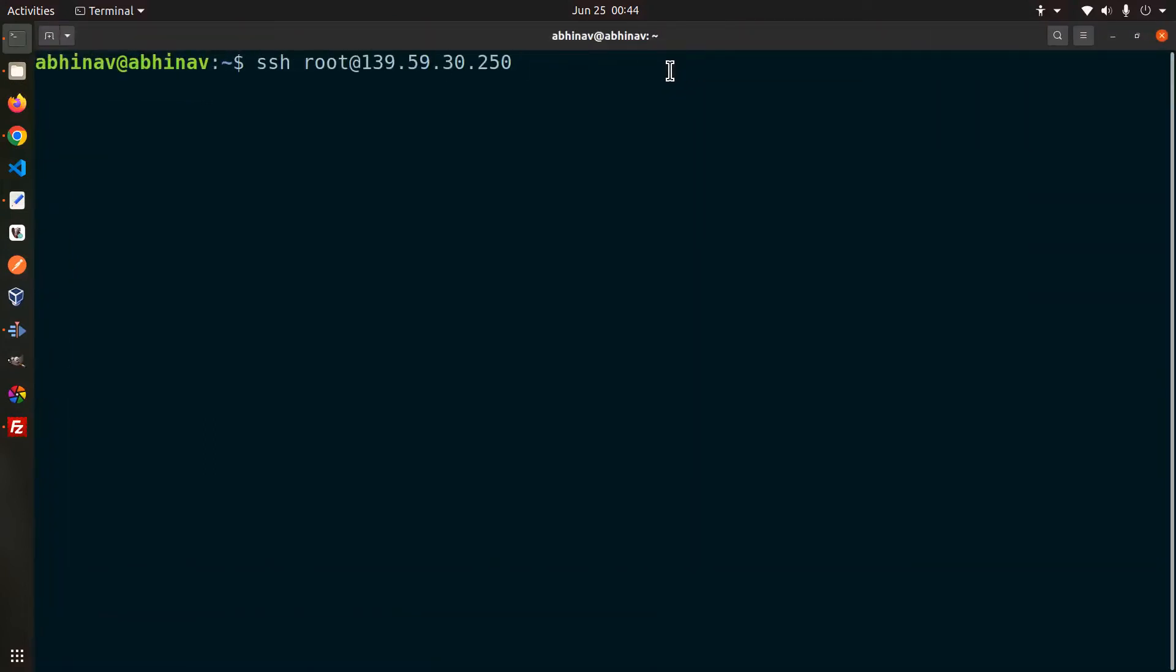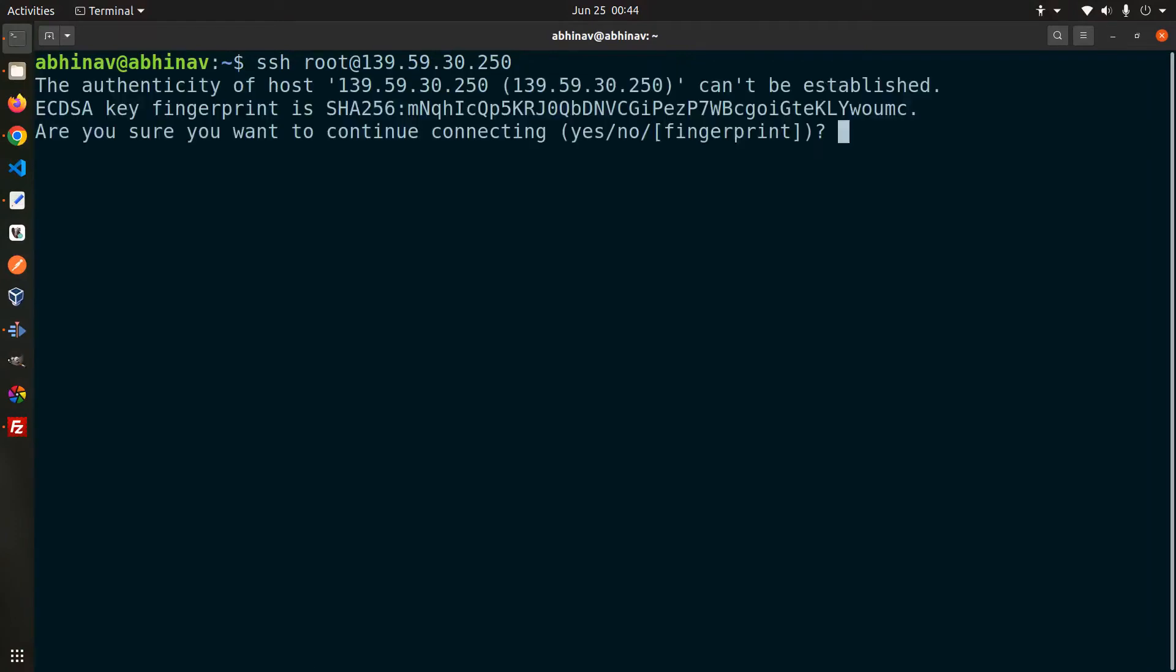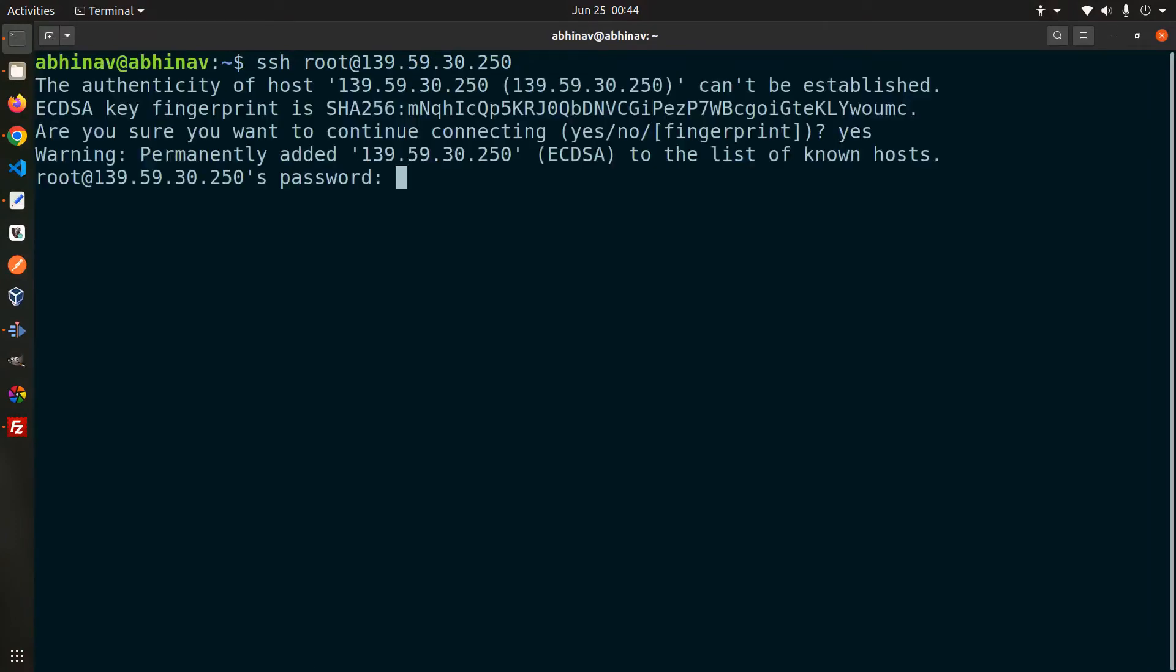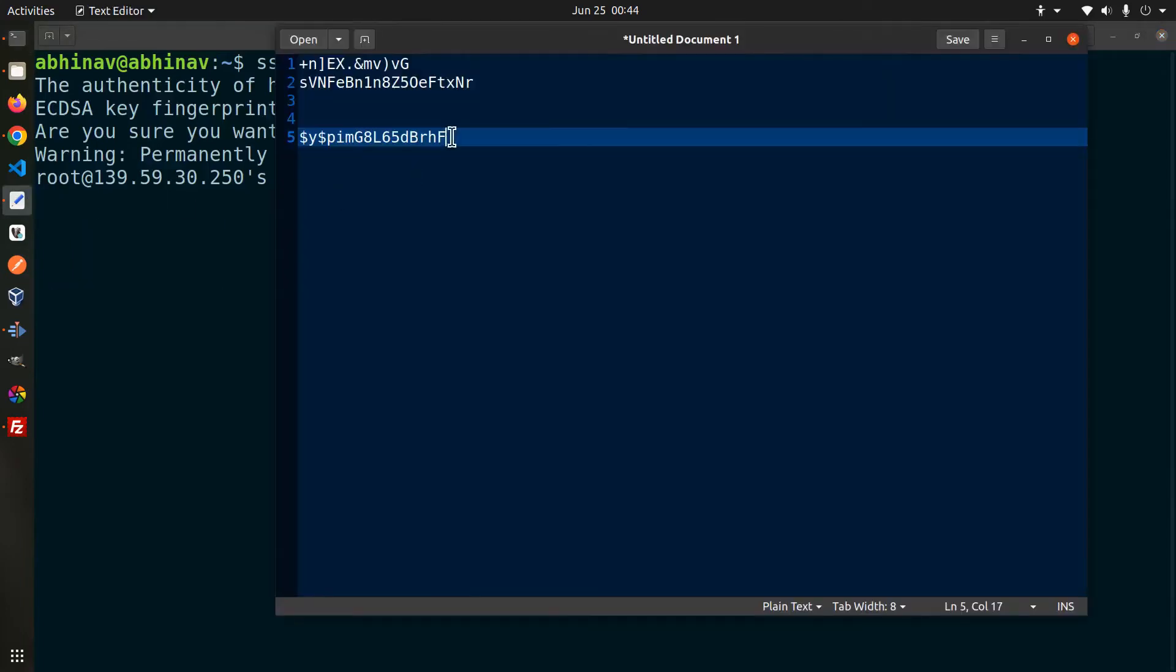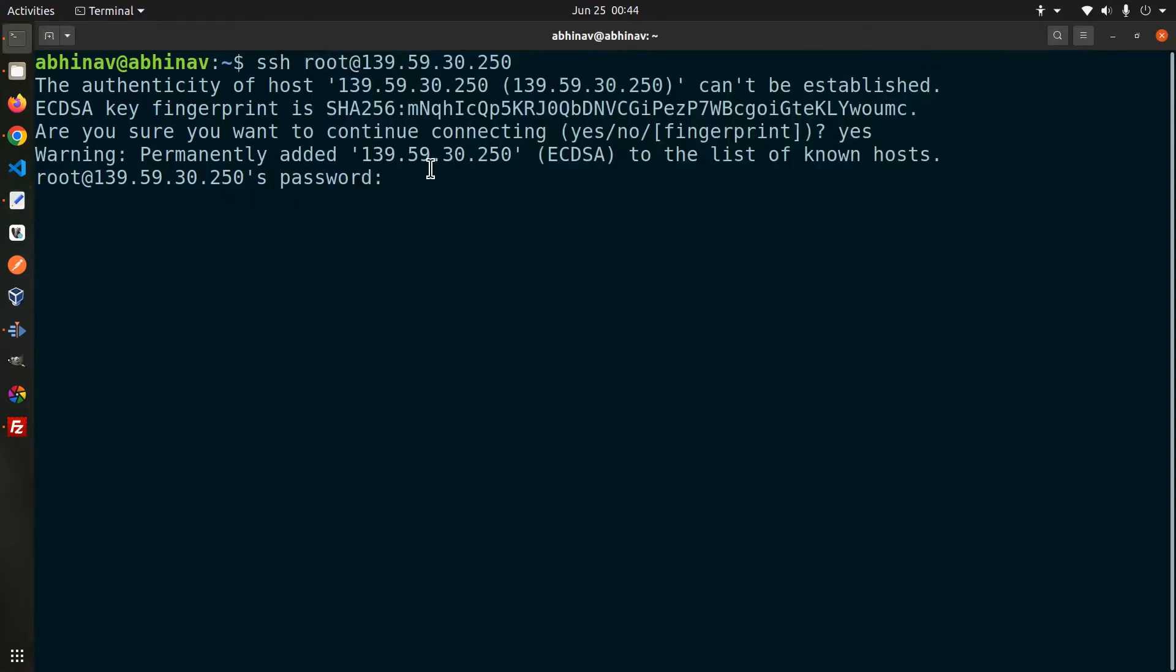SSH root at IP address. We are logging in as the root user. Click yes to continue. Then enter the password we have configured.